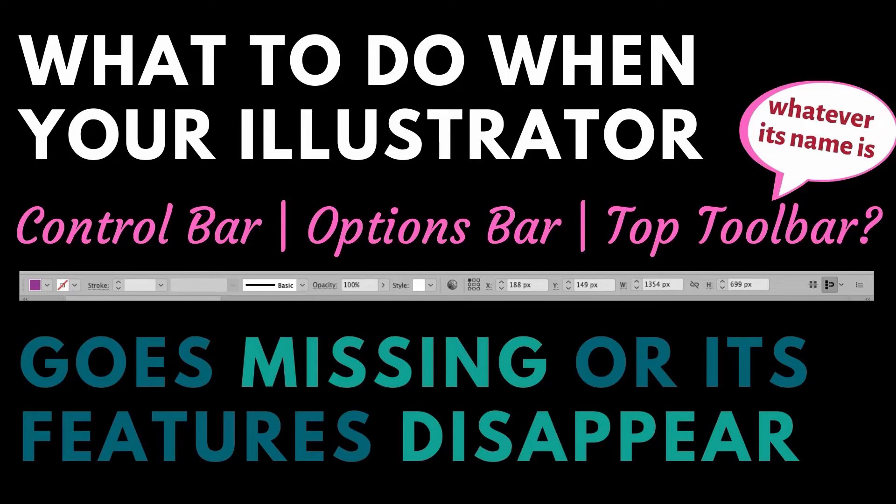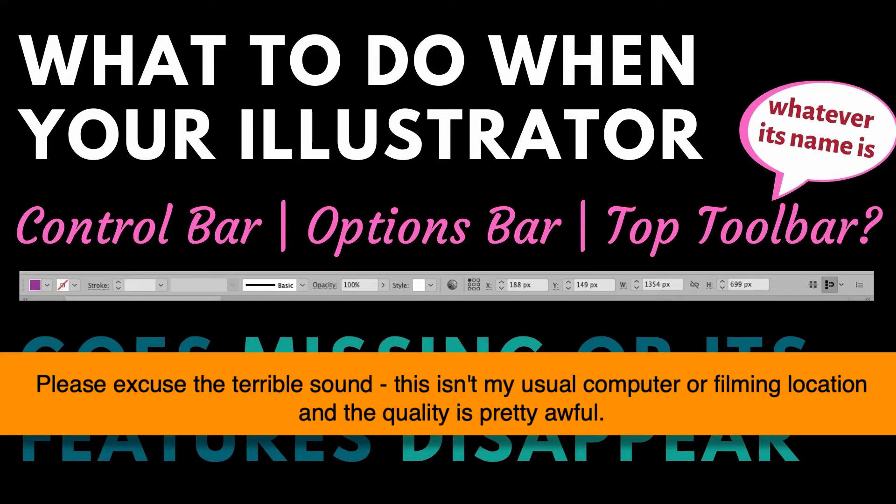Hello and welcome to this video tutorial. Today we're looking at the situation where a bar across the top of the screen in Illustrator is either missing entirely or it's not showing what you think it should be showing.